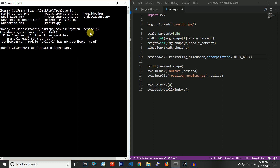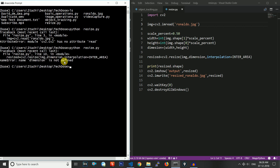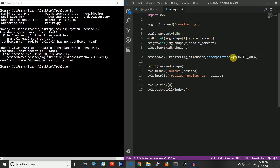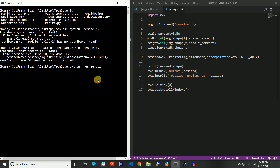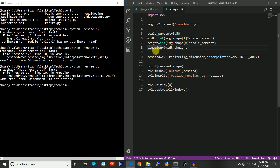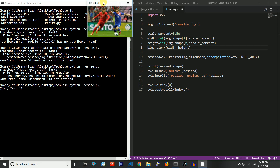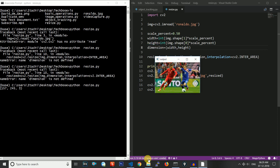An error came up — in line 3 it should be cv2.imread not just read. After fixing that, another error appears in line 10: the interpolation should be cv2.INTER_AREA, not just INTER_AREA. Then another error: the variable name 'dimension' was not defined in line 10 because it was missing the letter 'n' — these are all typos. After fixing them, let us run it again.